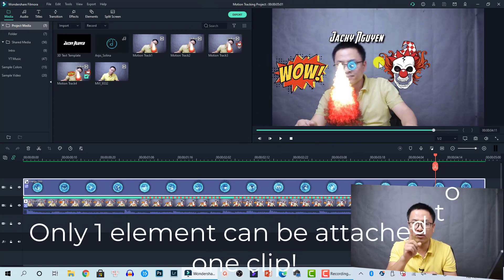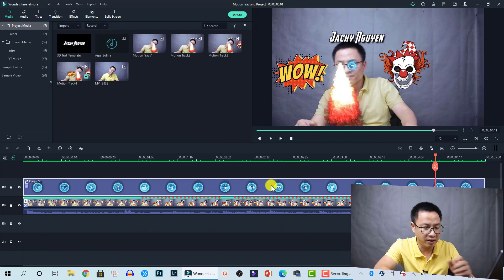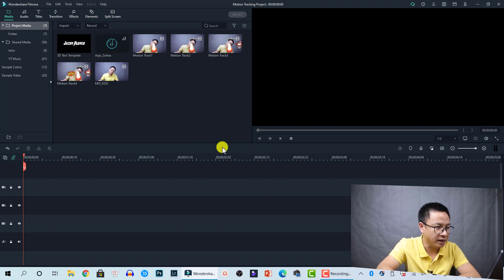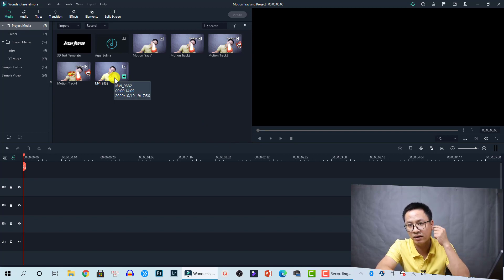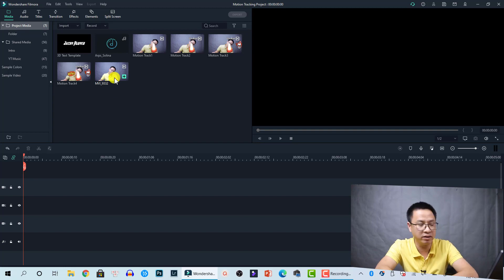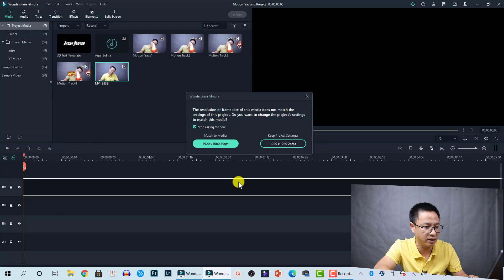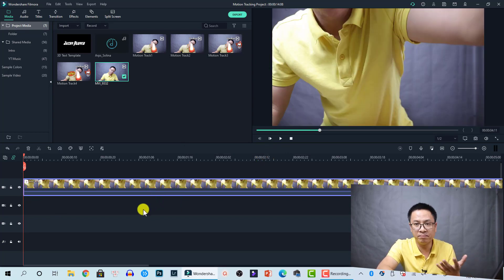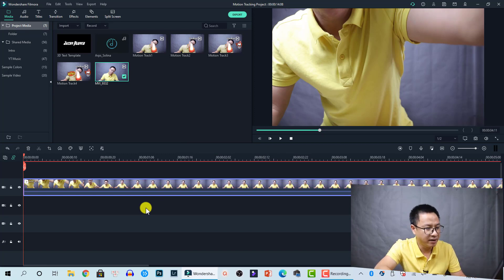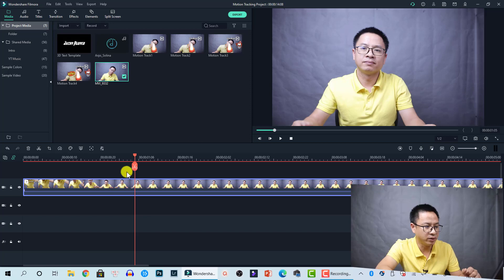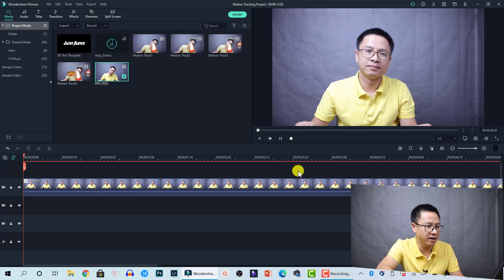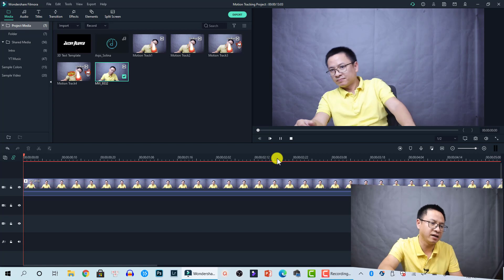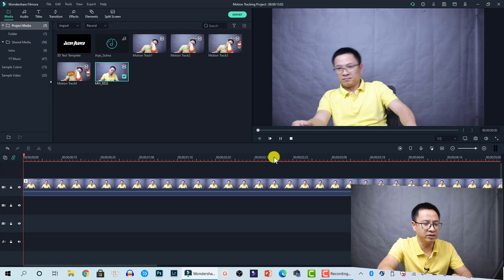Let me delete everything on the timeline. To start using motion tracking, the first thing you need to do is drag and drop your footage onto the timeline — footage that has something you want to apply motion tracking to. Let's drag and drop this clip on the timeline. It's just a clip of me sitting in front of the camera and shaking my head. Let's play it. We can trim this clip at this position, so let's split it and delete the beginning where I turn on my camera.